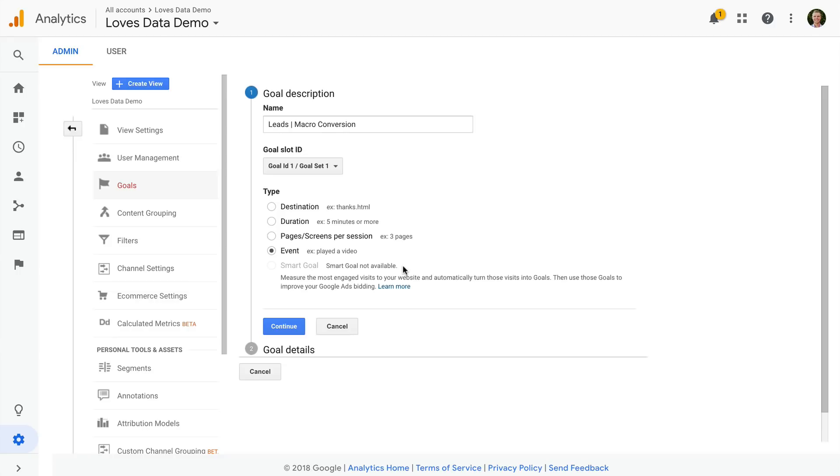Now I want to count conversions when people view a particular thank you page on my website. So I'm going to select destination as the goal type, and I'm going to click continue.